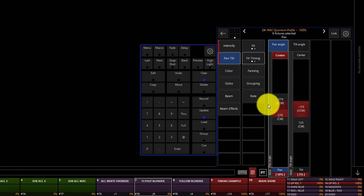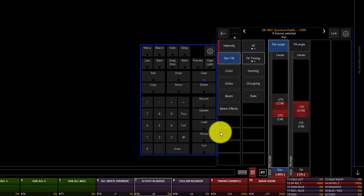Now we've modified the pan and tilt on these units, and we're going to press update.